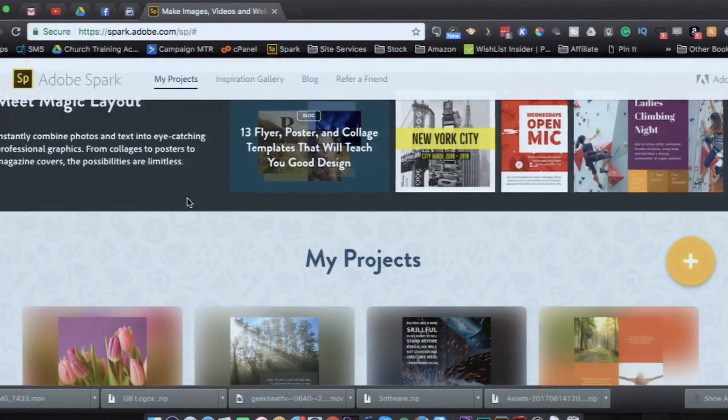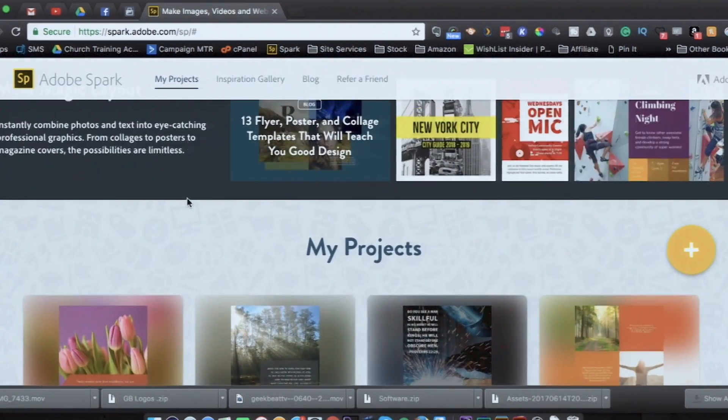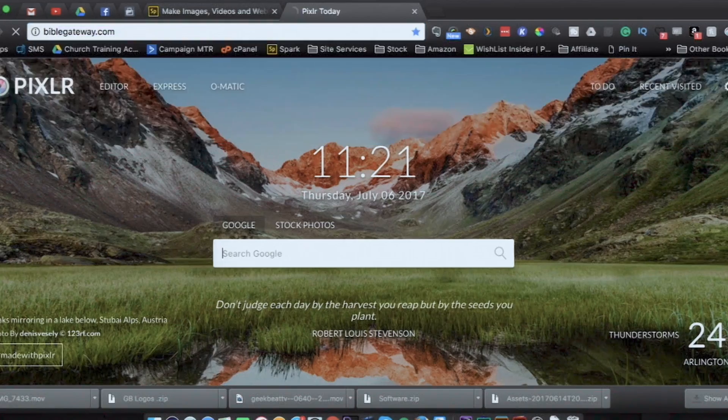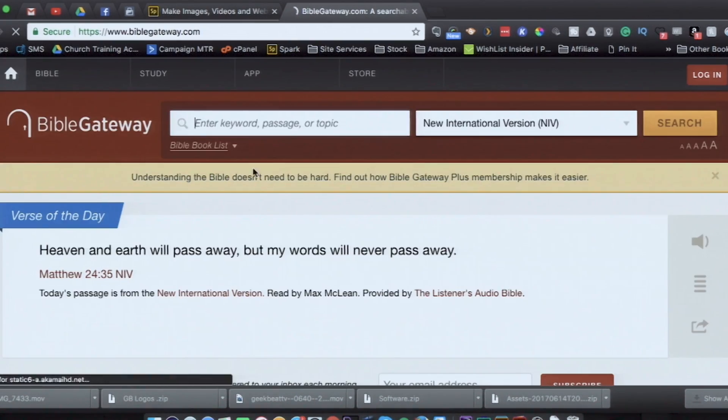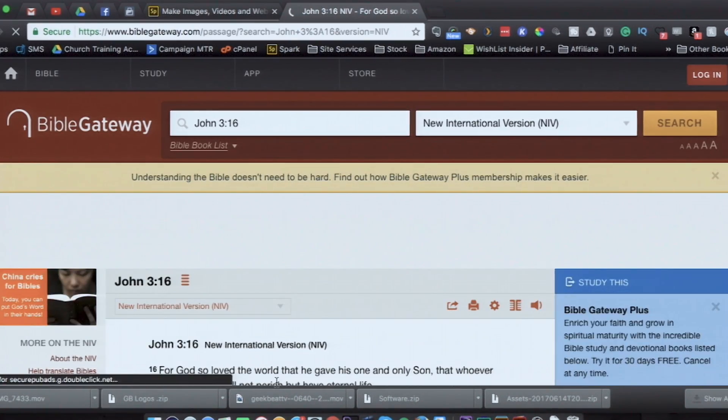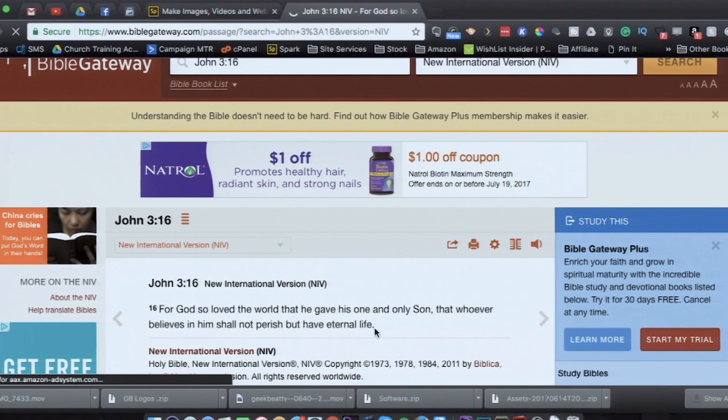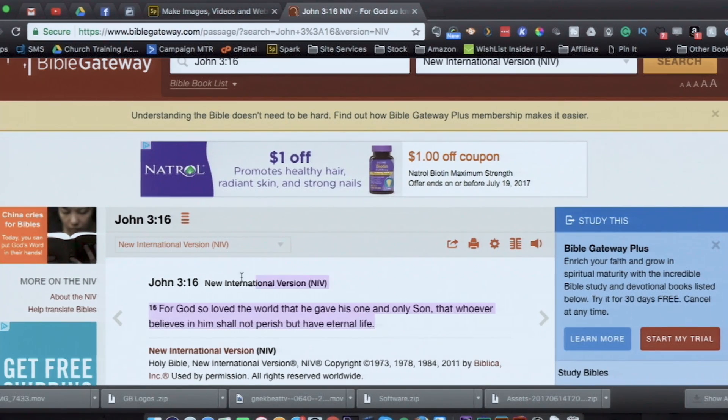Let me see. I want to try to make one for you guys real quick here. BibleGateway.com. And I'm going to look up John 3:16. So we're going to find John 3:16, and I'm going to copy this text.